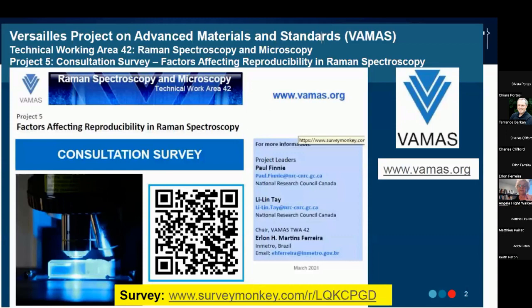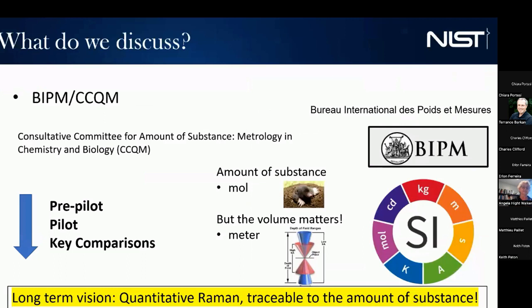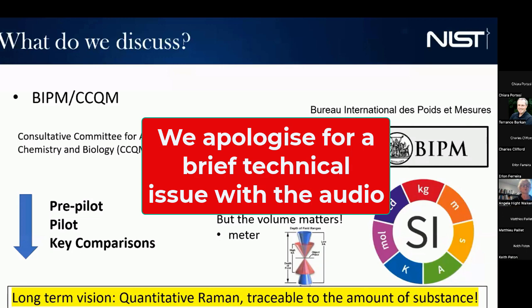If you scan the QR code, you can participate in a survey — one of our Raman projects is looking for factors that affect reproducibility in Raman, broader than just graphene. Please feel free to participate; it's open to everyone. Lastly, one of the things we discuss is the BIPM and the CCQM — the Consultative Committee for the Amount of Substance — where Raman is an important piece. Our long-term vision is quantitative Raman traceable to the amount of substance, or the mole. Please consider joining our team.